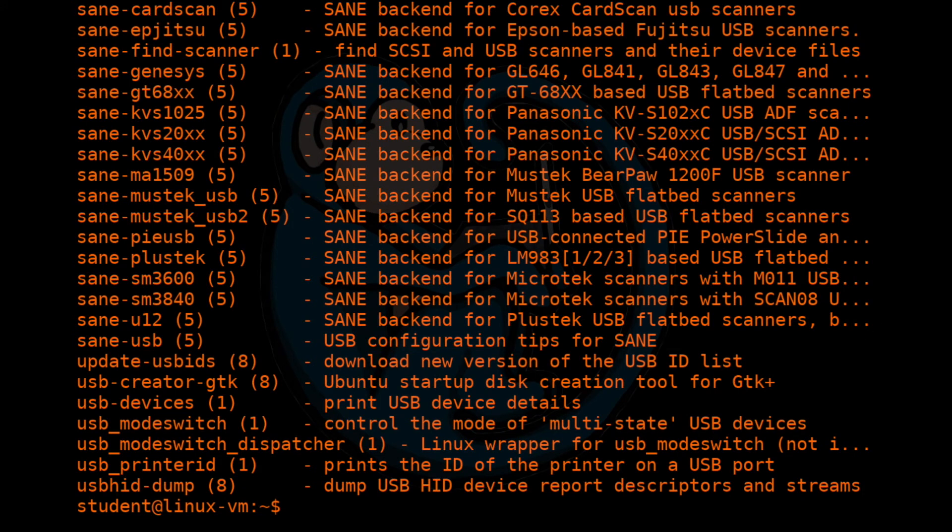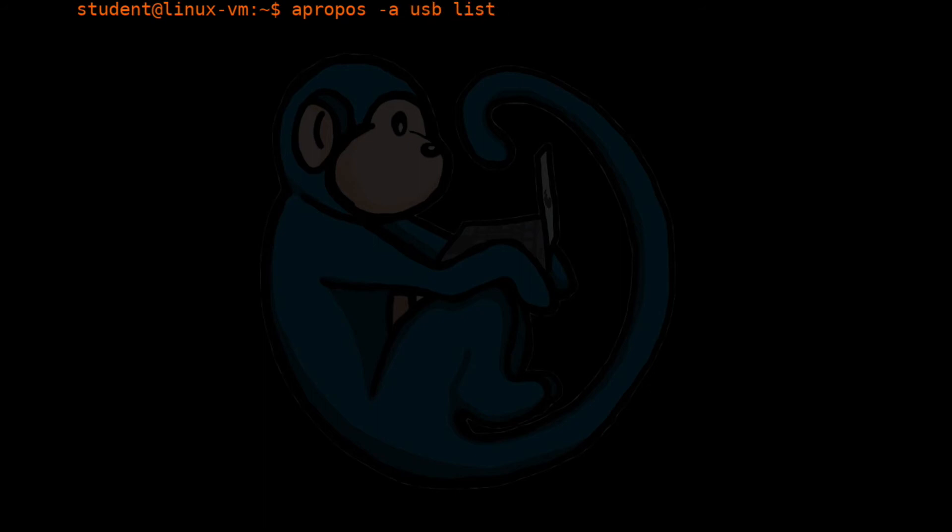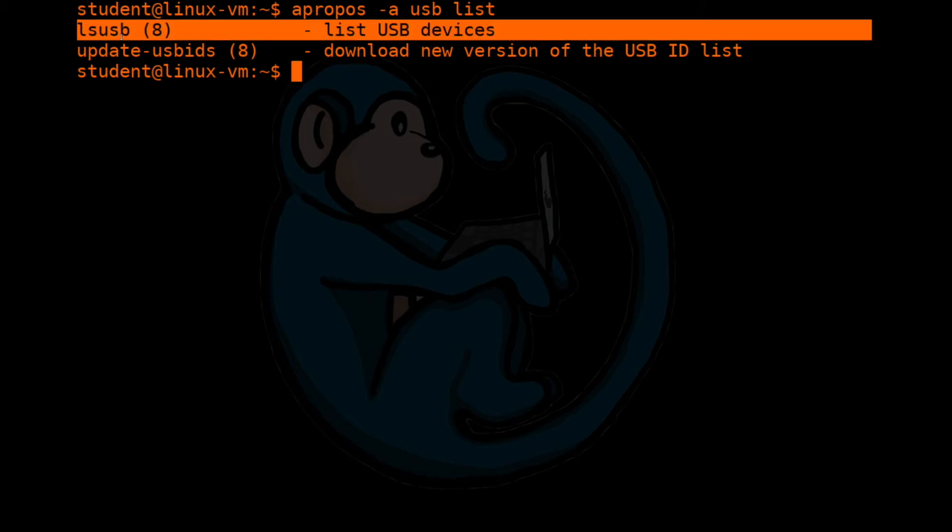So we are going to do this again, but we're going to give it more keywords. We actually want the search to come back when it matches all keywords. That's the dash A. So it has to match USB and it also has to match list. Once we hit return, now we narrowed it down to just two commands. And sure enough, lsusb is the one that we wanted to look for. The dash A is for all, and then you follow that with all the keywords that you wanted to find.